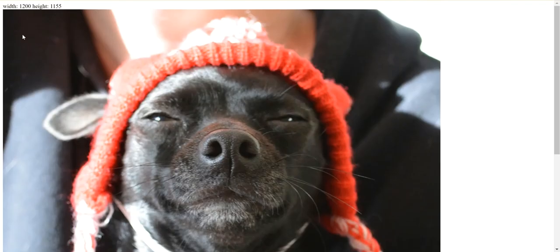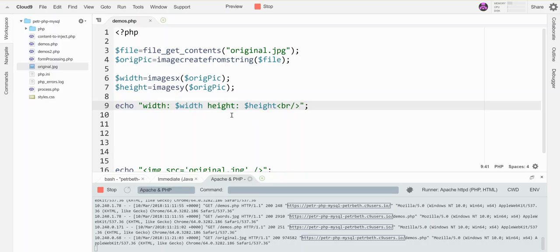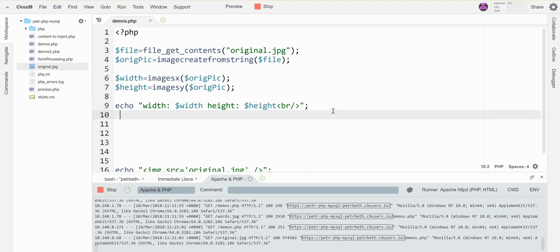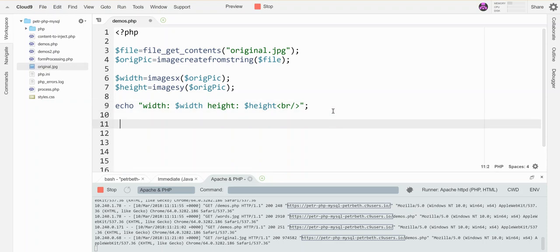So this is a 1200 by 1155 image. Okay, so I can use that information to set the new size of like a smaller version of this thing.